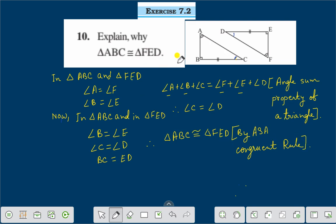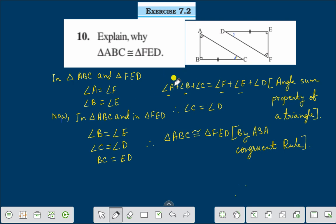That means we can explain it this way: two angles are the same, so the third angle will also be the same. Here we proved that angle C is equal to angle D. Angle A is equal to angle F, and angle B is equal to angle E, therefore angle C is equal to angle D.